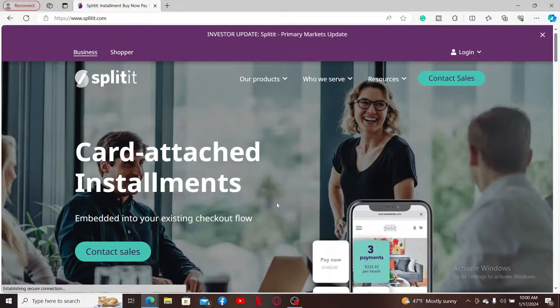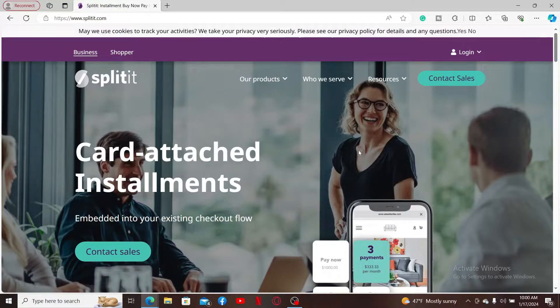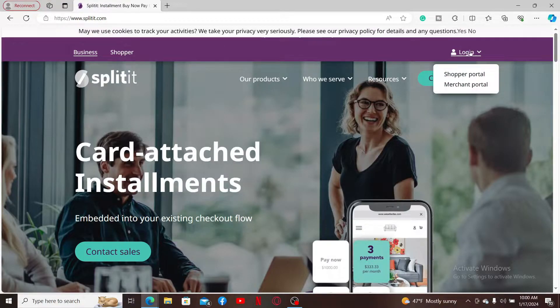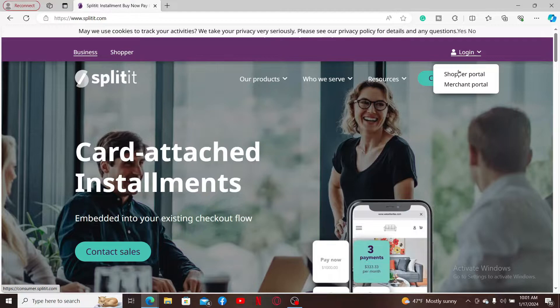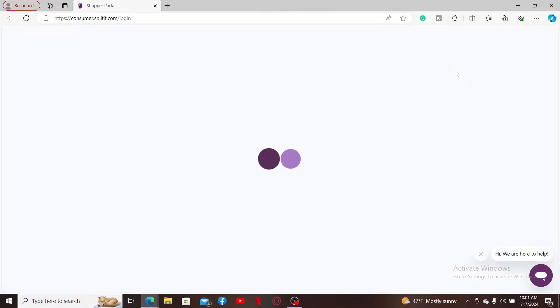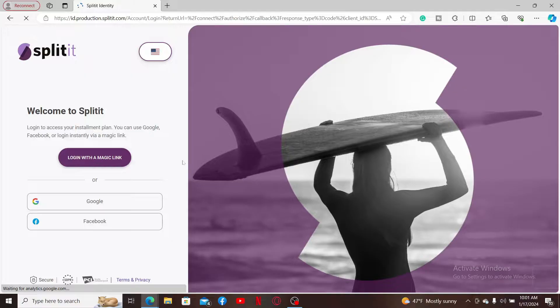Once you end up on the official site for Splitit, go ahead and mouse over to the login option and select one of your portals—either shopper or merchant portal—and make sure that you enter your credentials on the next page.